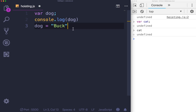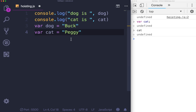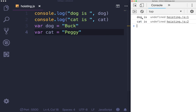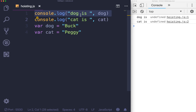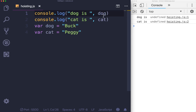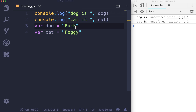No matter where your variables are written on the page, we can have multiple variables - both of them are declared and initialized. But if we print them out first, what we end up with is dog is undefined, cat is undefined. That's because the variable declarations are being run first, space is made, they're set to undefined, then the code is run, dog is looked up and it's undefined, cat is looked up and it's undefined. Then dog gets the value of buck, cat gets the value of Peggy.